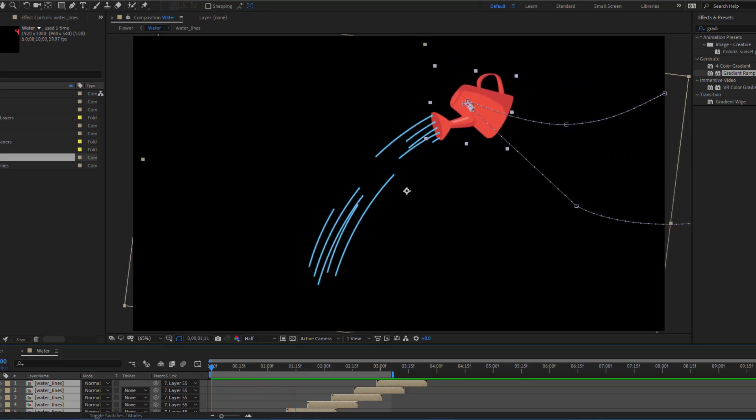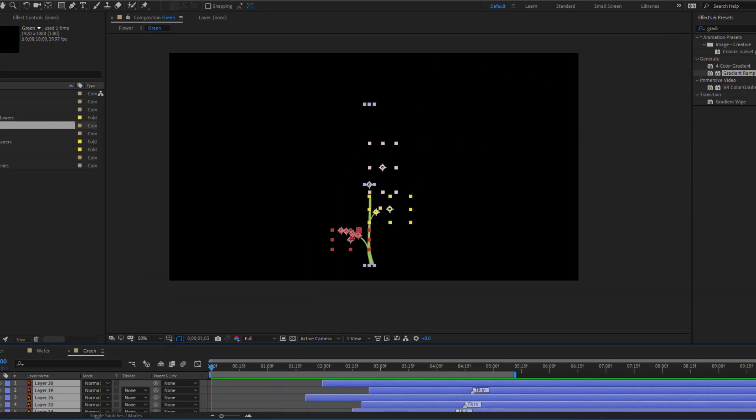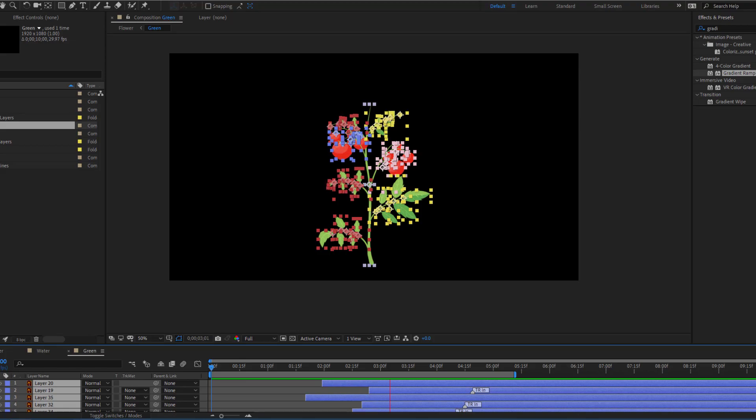Hi guys, welcome to my new video. In this video I will show how to make this animation with After Effects.